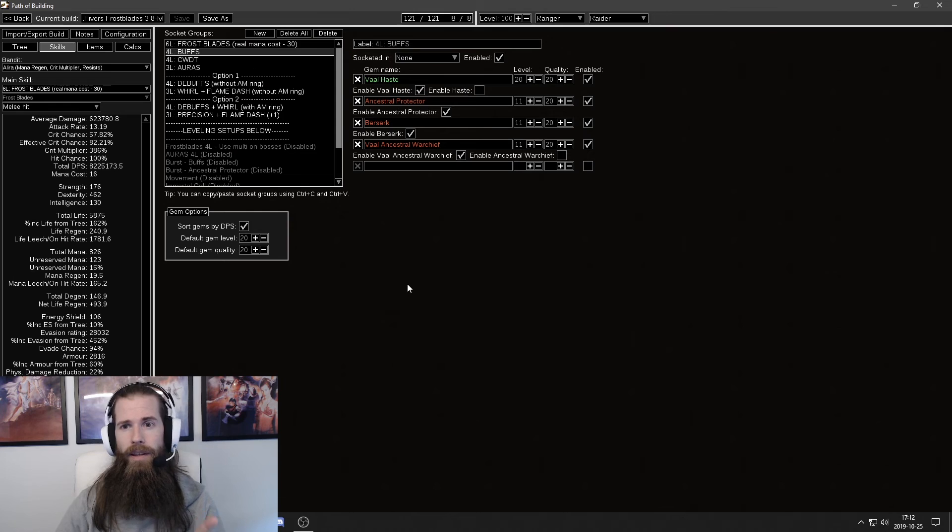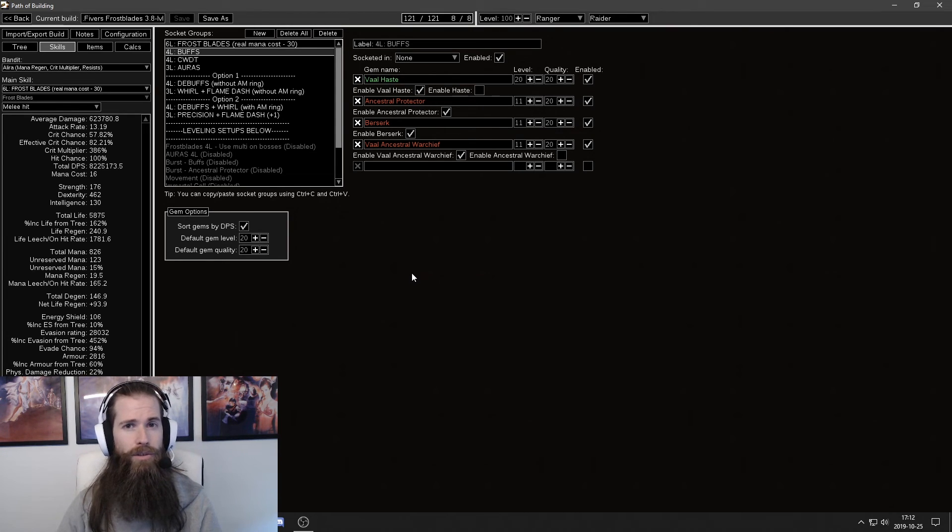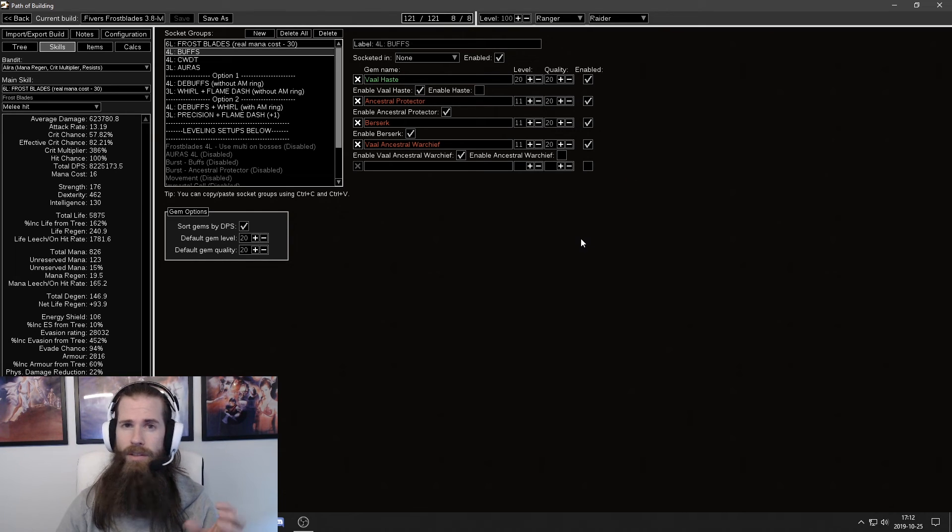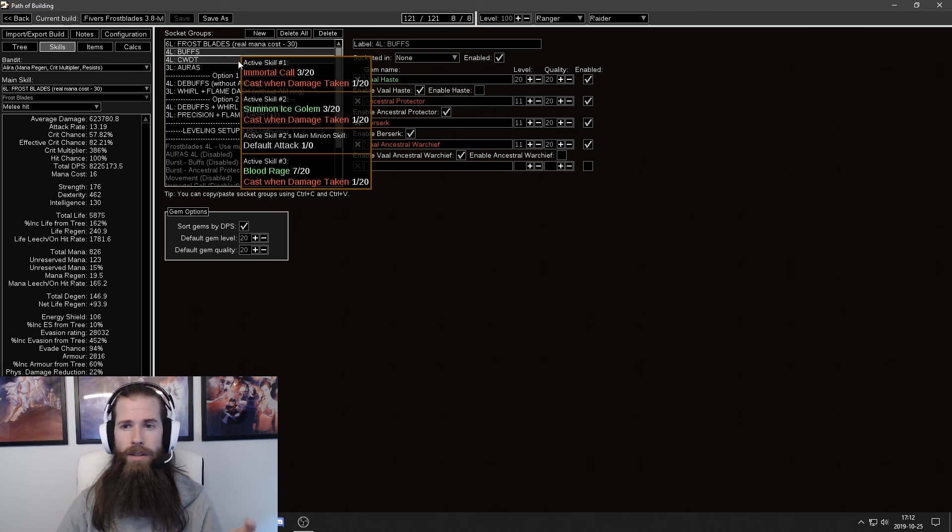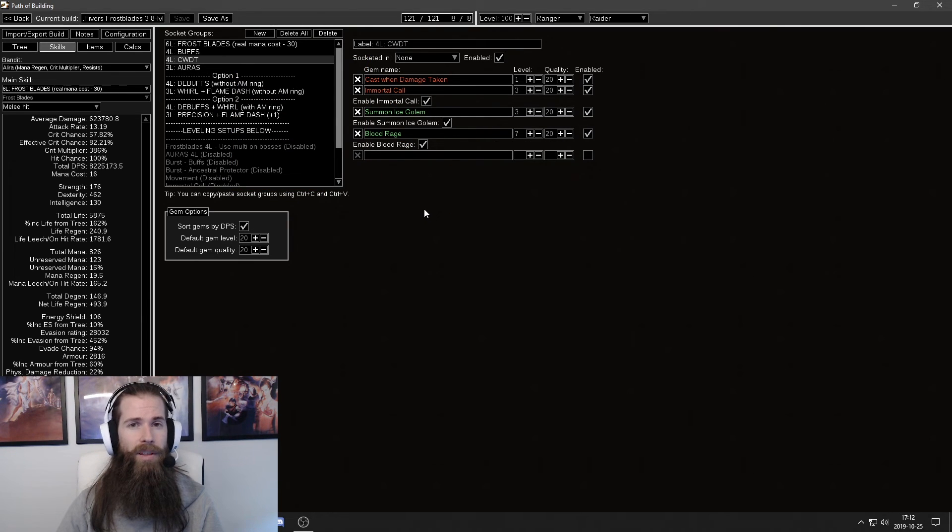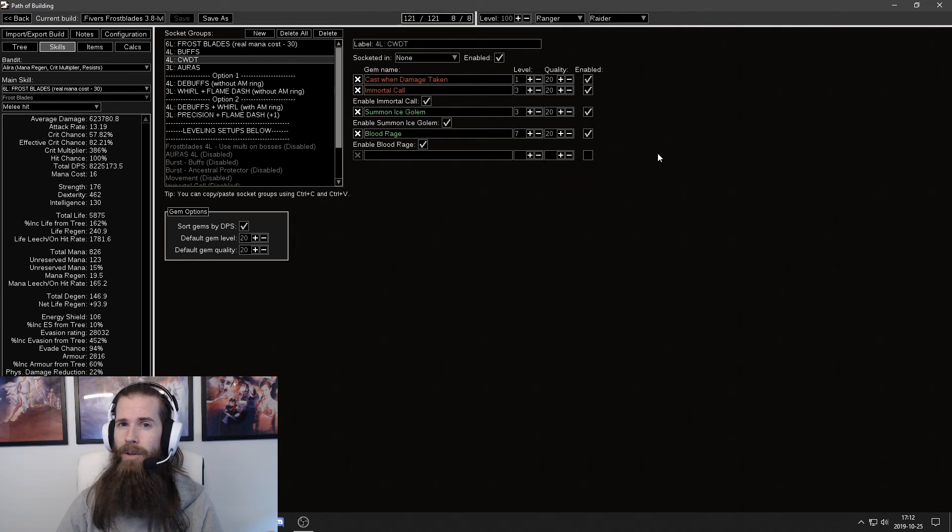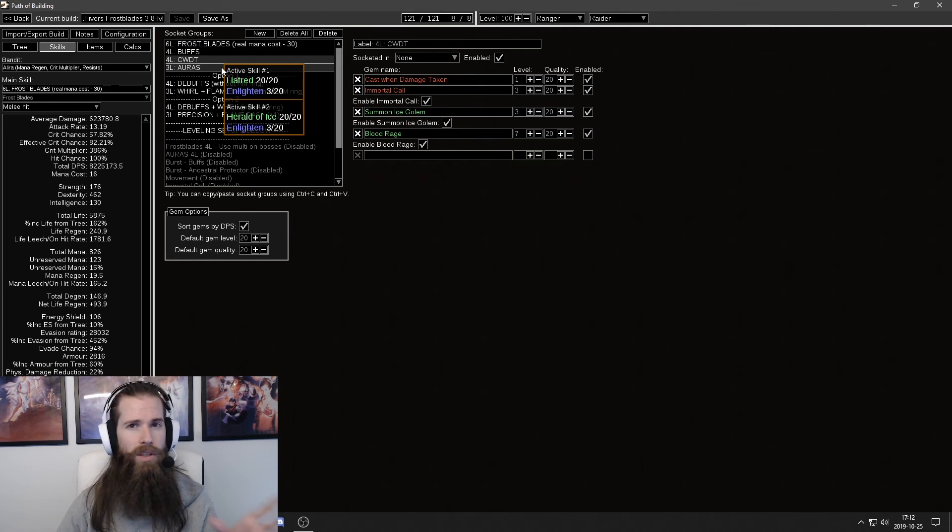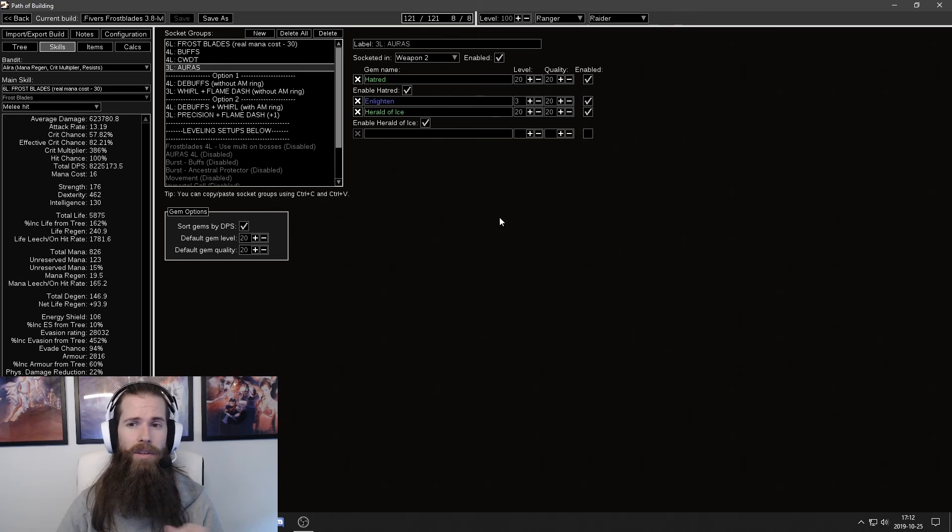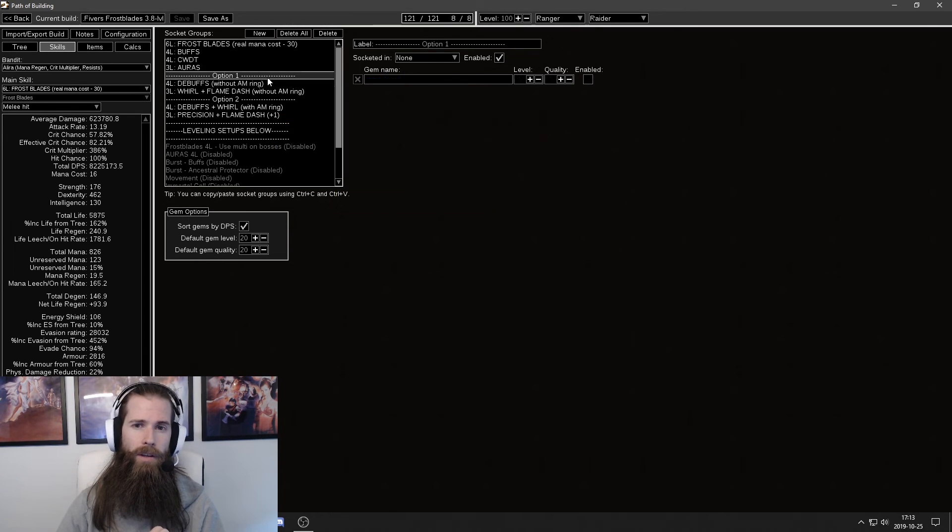Check the buffs that you're using or the person who has made the build is using. The burst skills may be important so don't negate those. Check the cast when damage taken setup if the build has one of those because it might also be very important. Don't skip out on any of the skill setups. Check what auras the person is using.